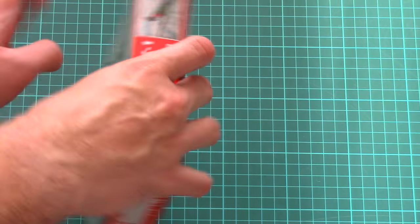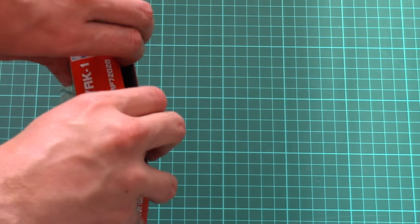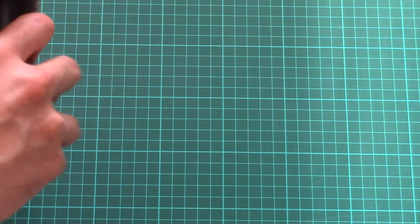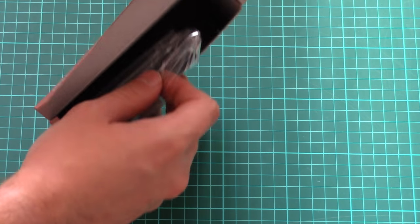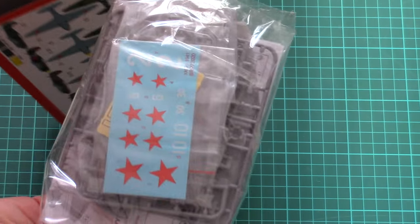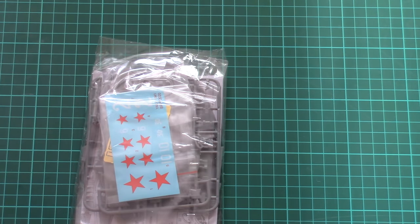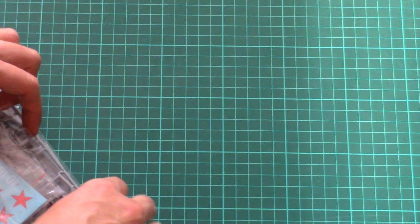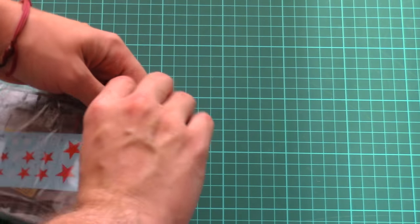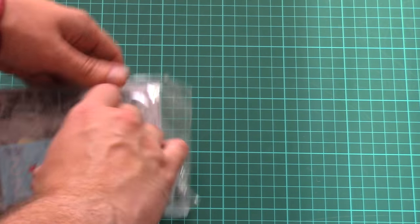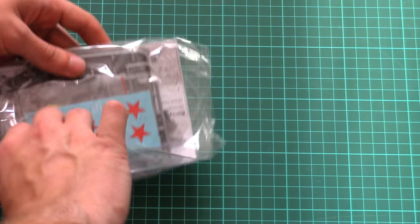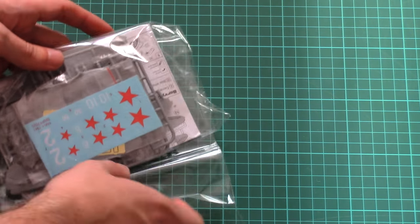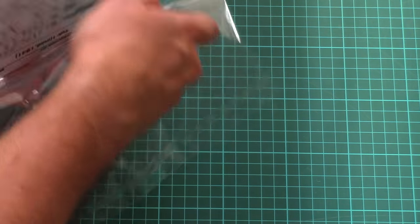Let's open this box and see what's inside. As you can see, all plastic sprues are packed into one plastic bag. Just give me a second, I'll open it and we'll take a closer look.